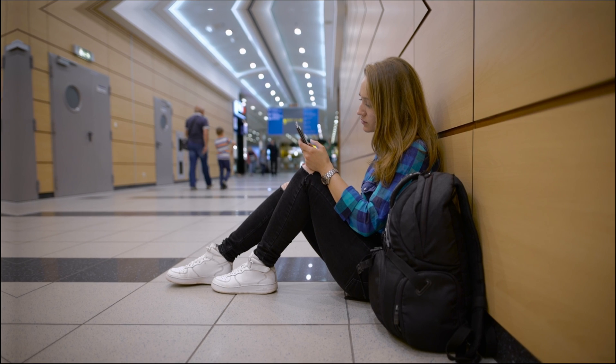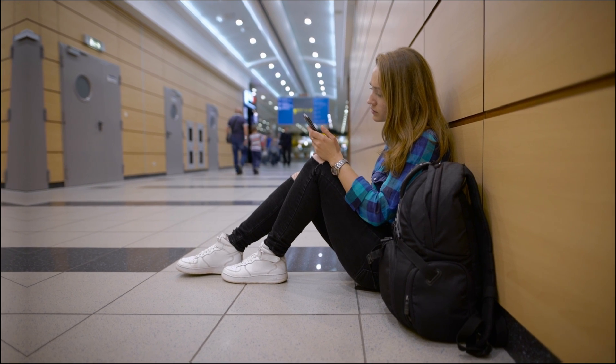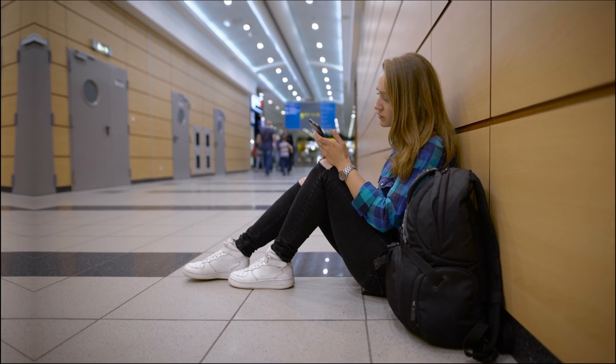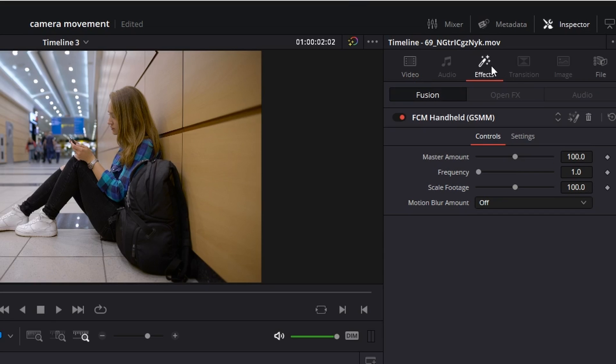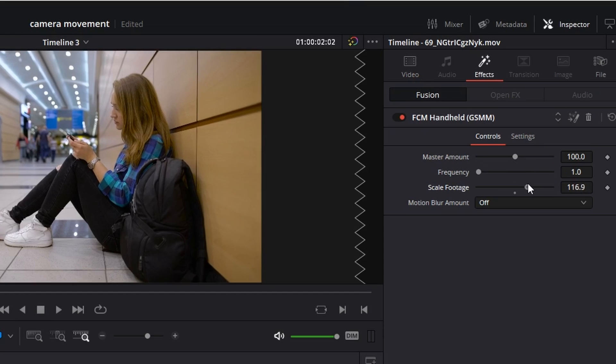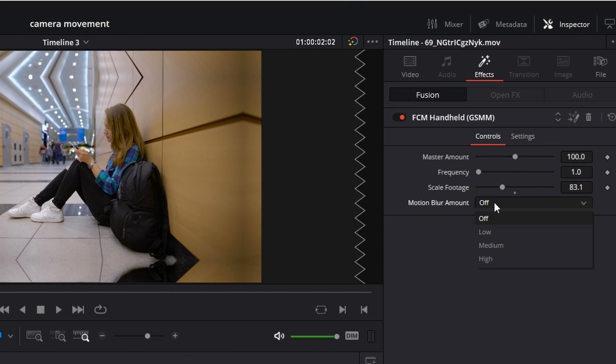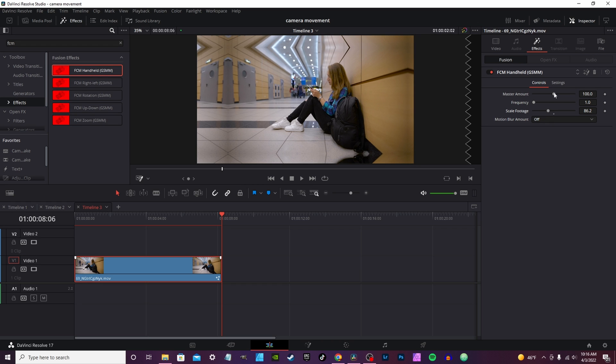Wait till it turns blue. Once it's rendered out you'll notice the footage has a little bit of a handshake quality to it. In the inspector tab on the effects you can actually go through here and change the master amount, the frequency, you can scale the footage up and down if you want to.